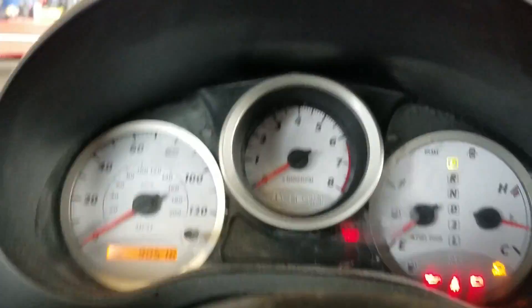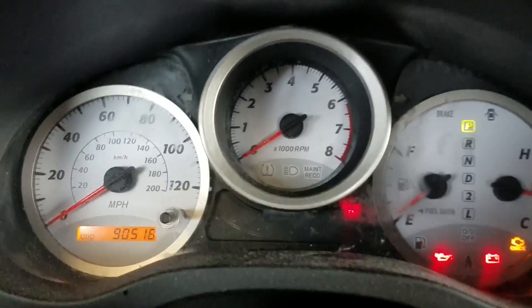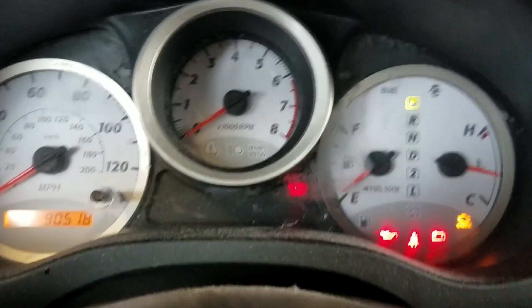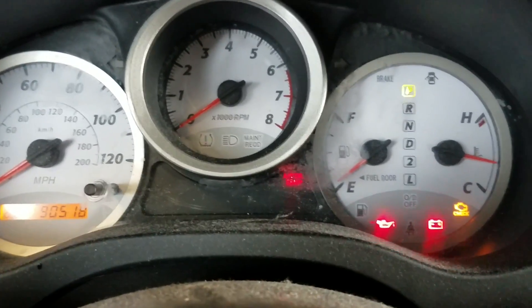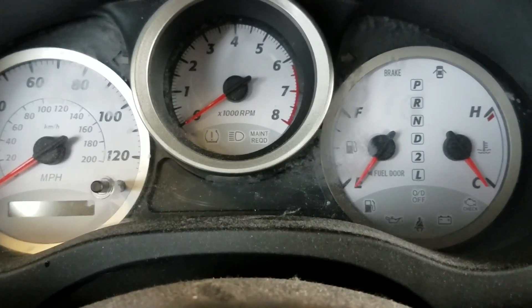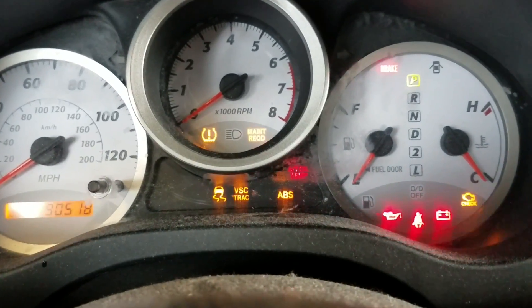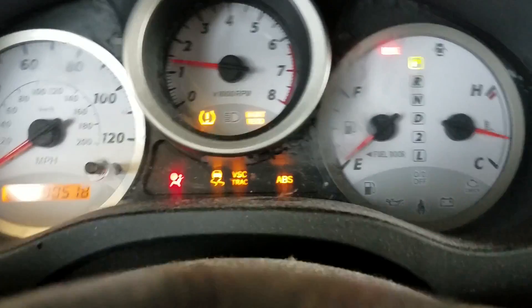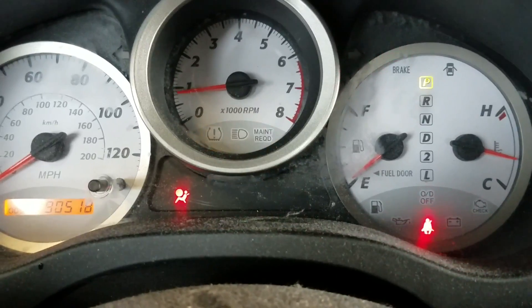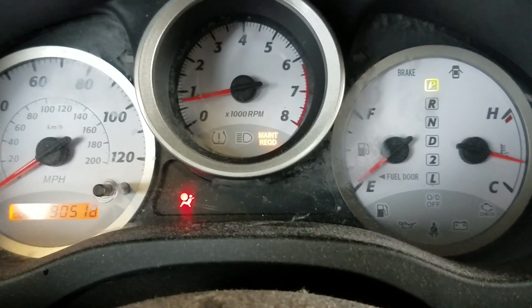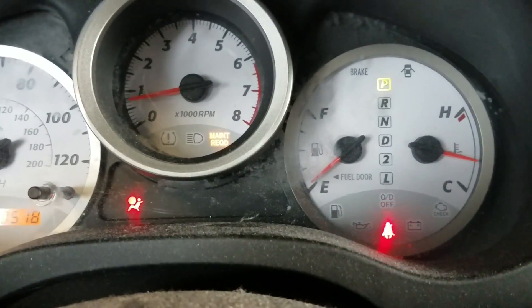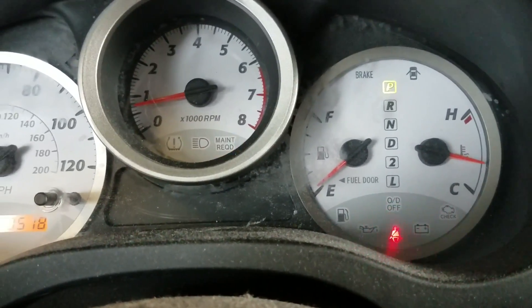So now I'm just going to shut this vehicle off and restart it and see if we get anything plugged back. All right, we got nothing.